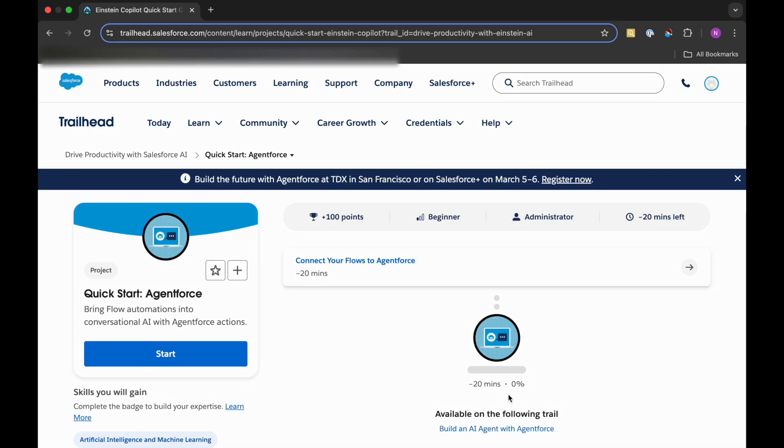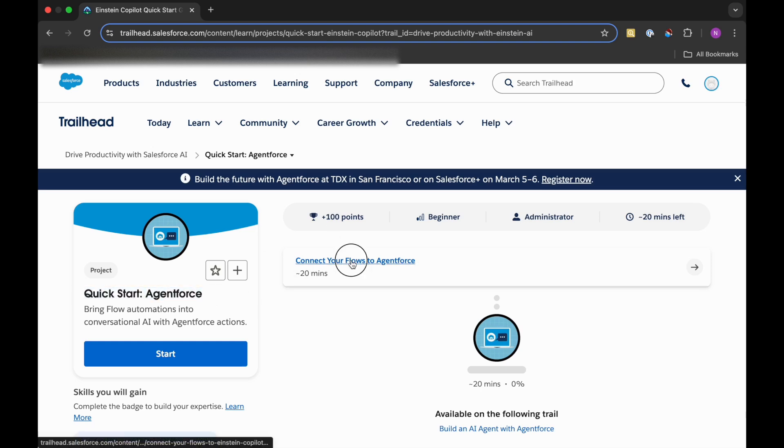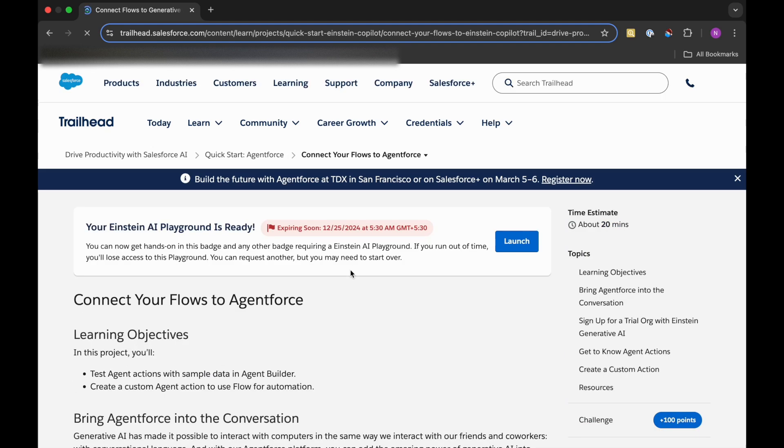Hello everyone, welcome back to our channel Trailhead Ranger NG. In our series on Agent Force trails, we are doing this one: Quick Start Agent Force, and I will be launching this unit - Connect Your Flows to Agent Force.